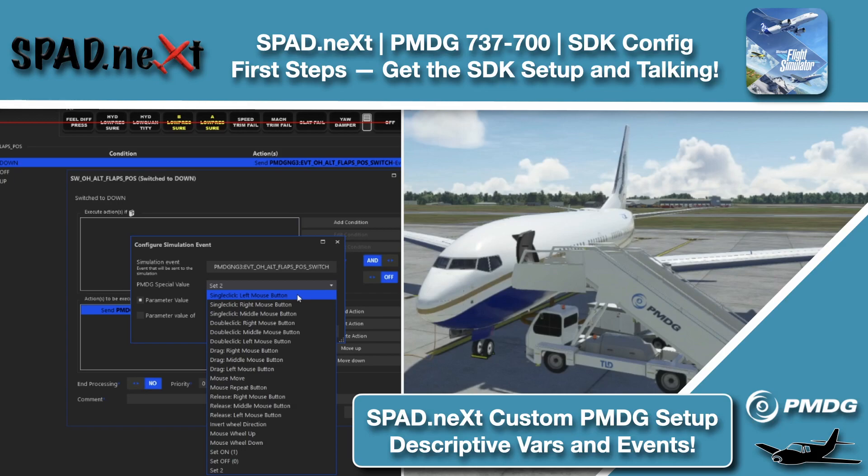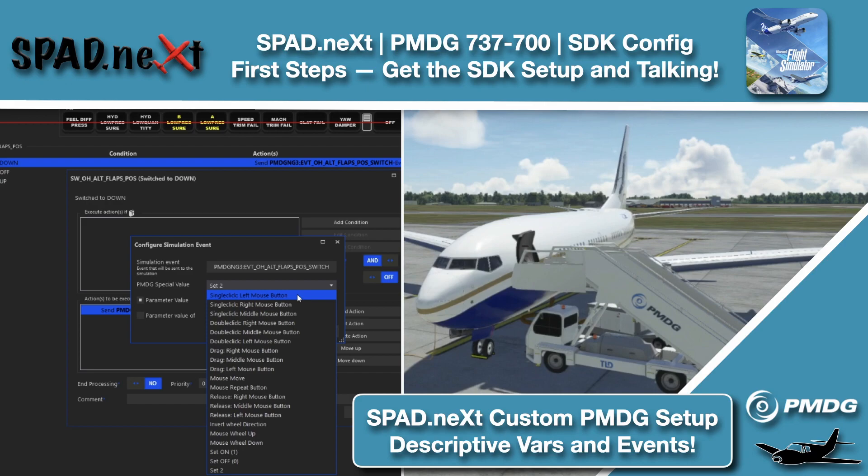Hello and welcome back to the sim. In this one we're jumping into the PMDG 737 for Microsoft Flight Sim and getting SpadNext set up along with it so that we can start interacting like we did previously with the simulators in P3D.